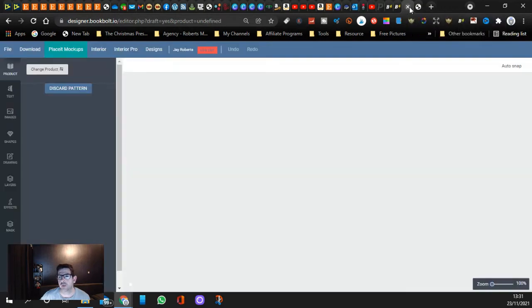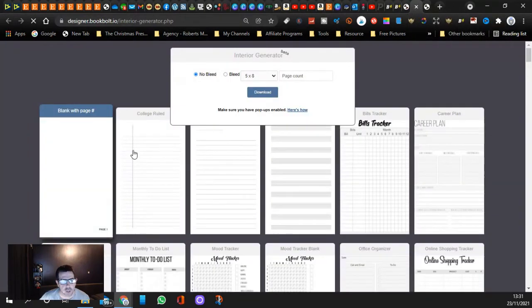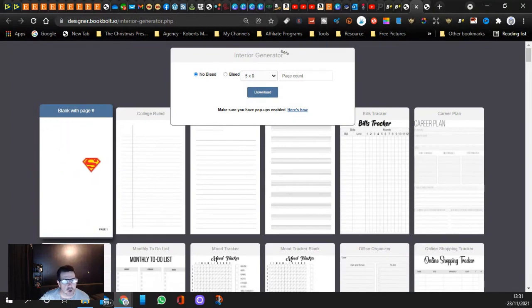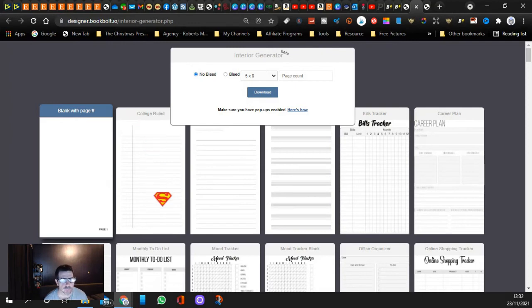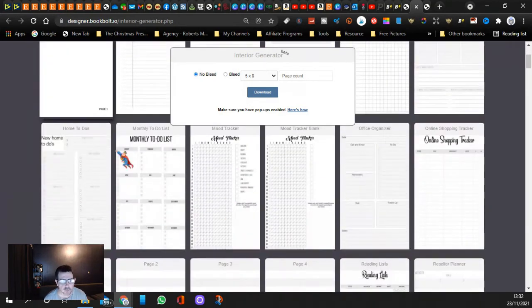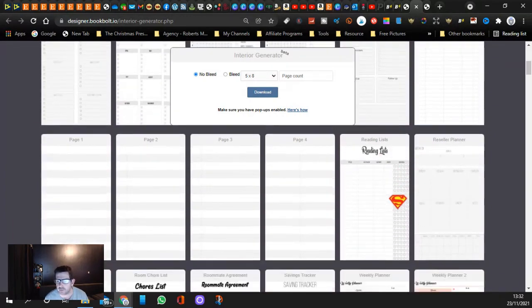Yes, you can upload your interiors as well. Let's come back to interior here. If you look guys, they've got all these different interiors for you. You've got your career plan, you've got your habit trackers, your college ruled paper, blank paper, you've got your to-do lists, all these different things you can create.